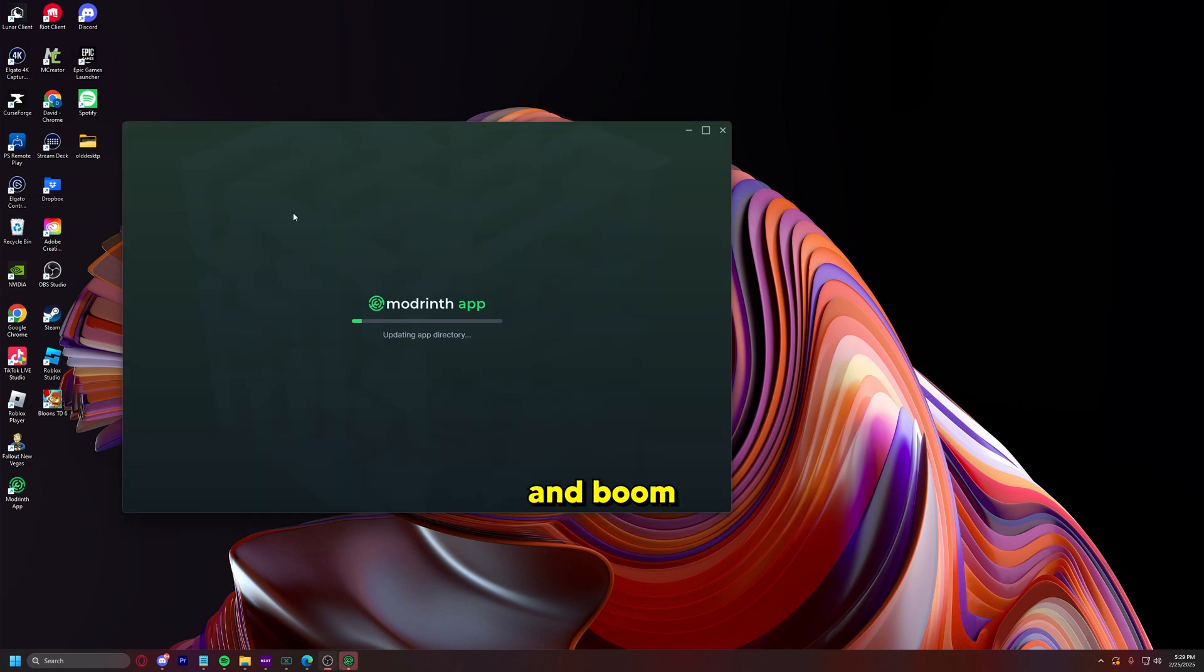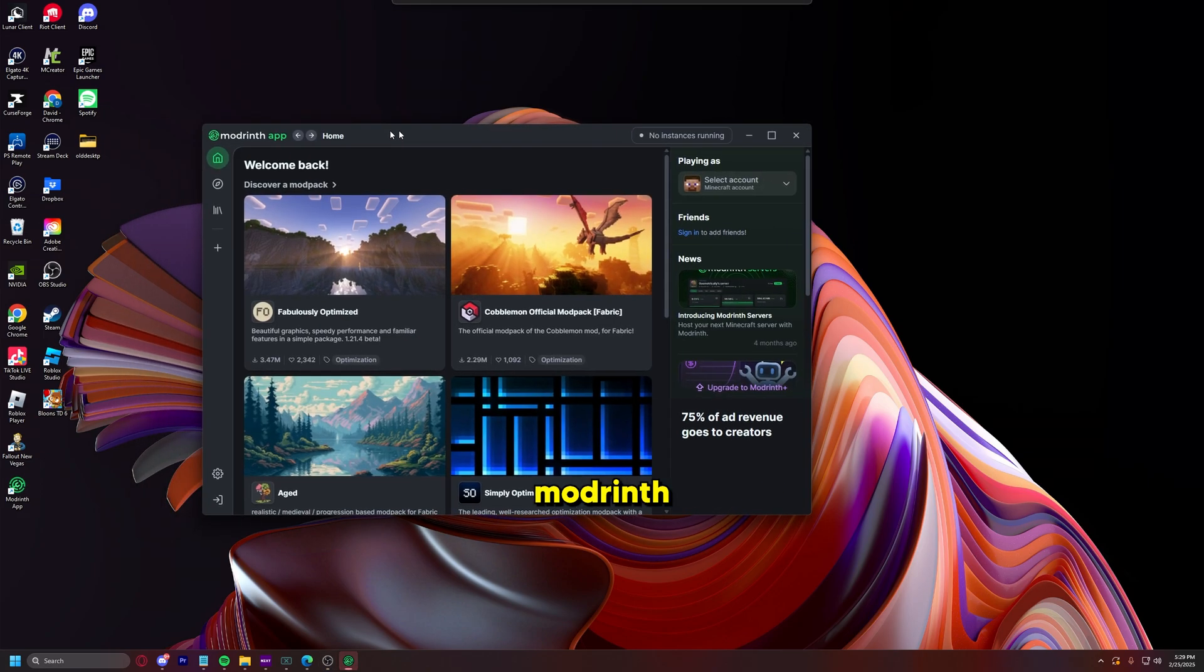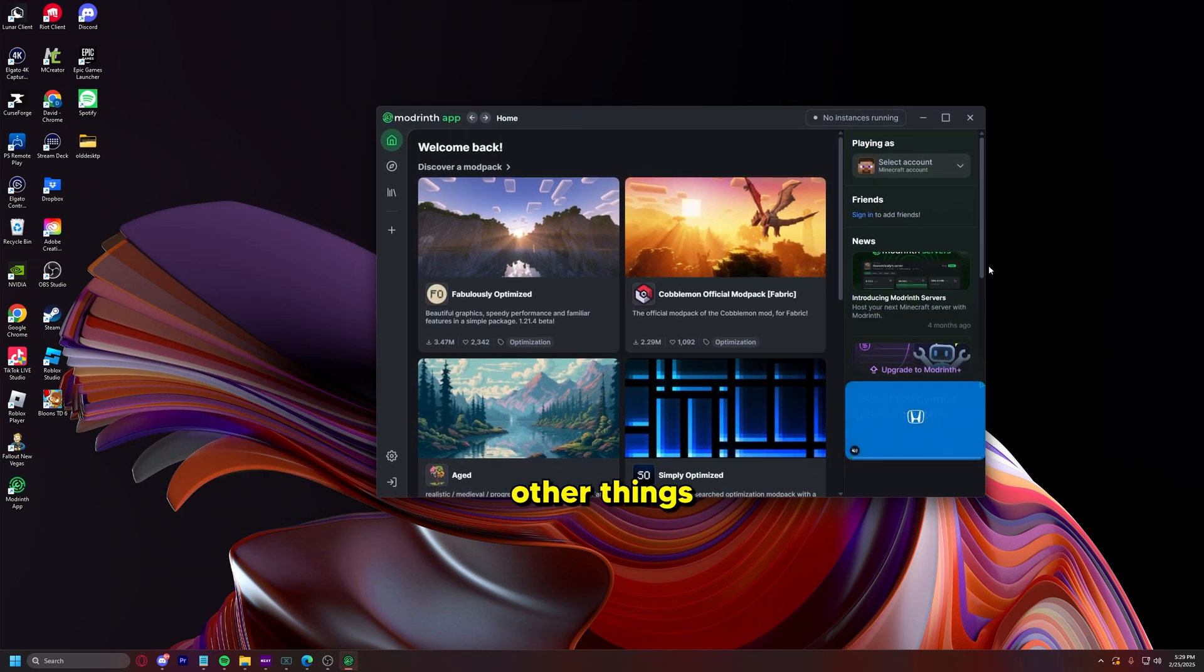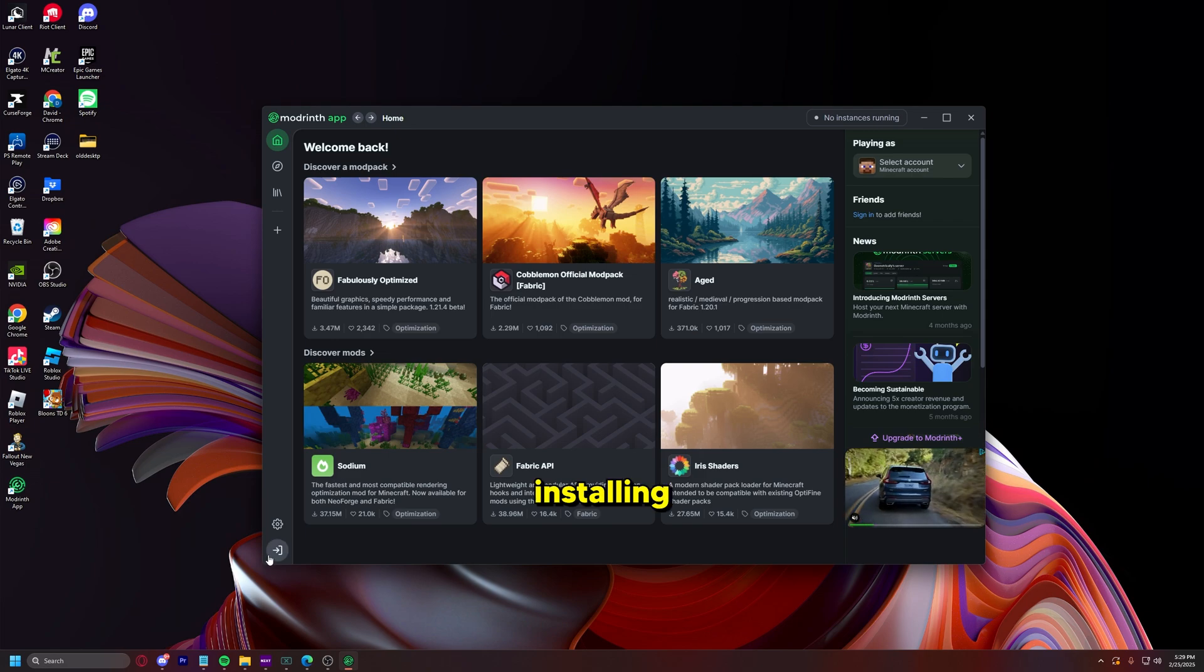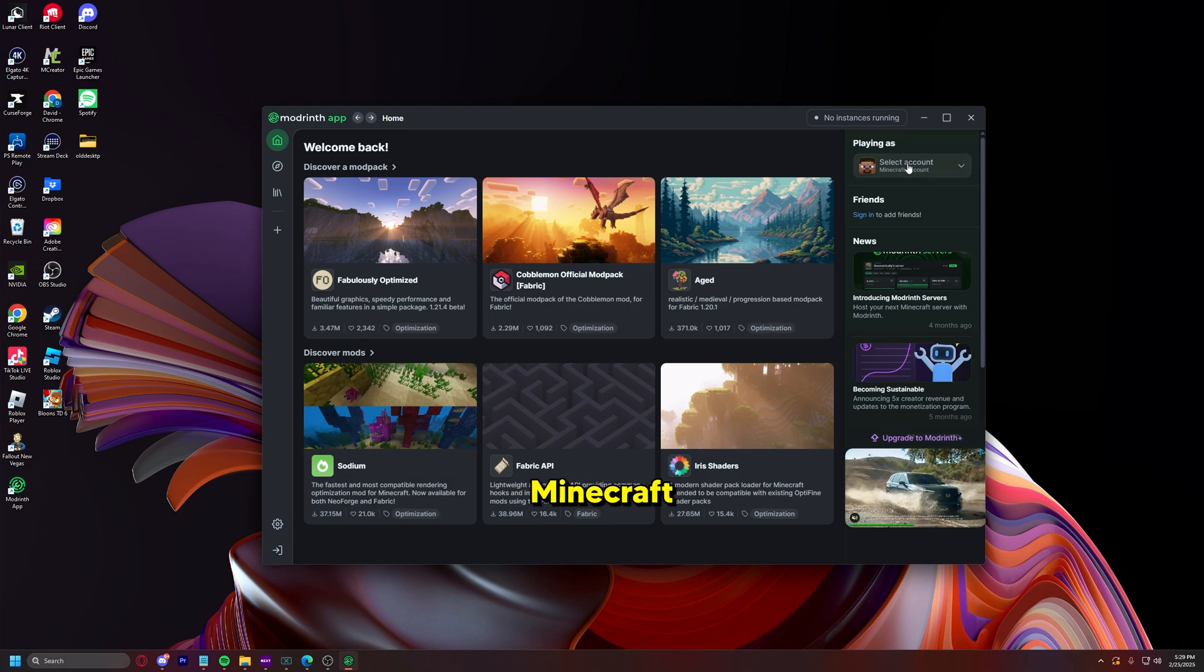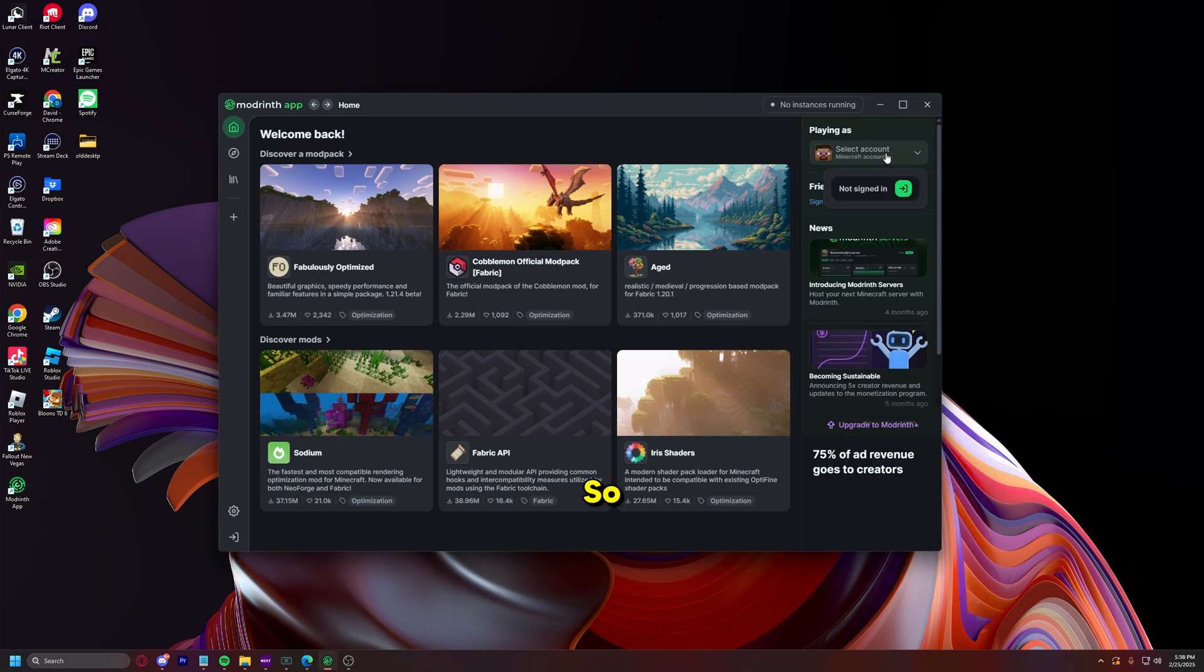And boom, ModRinth is installed. Beautiful. There's a few other things you're going to want to do before we start installing mods. One is you're going to want to log in with your Minecraft account, so you have to sign in.